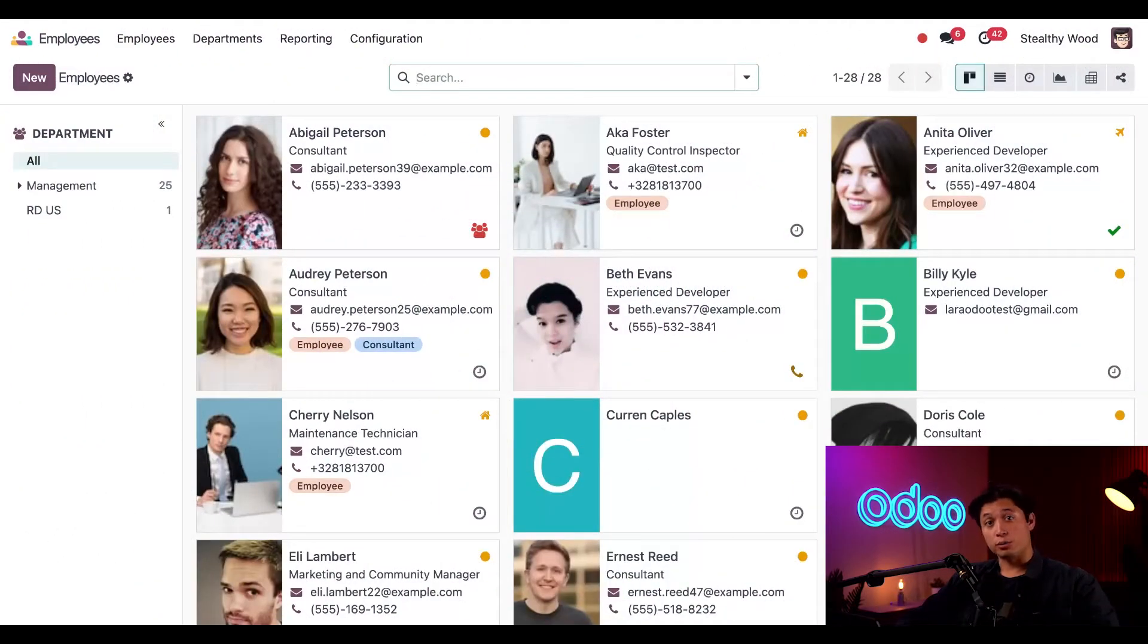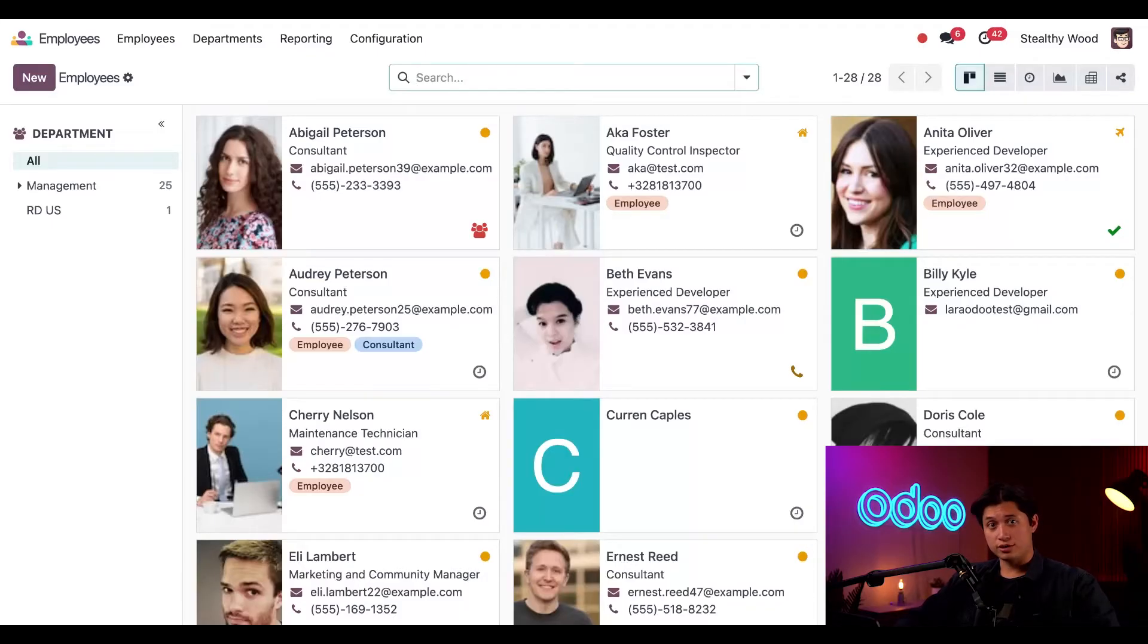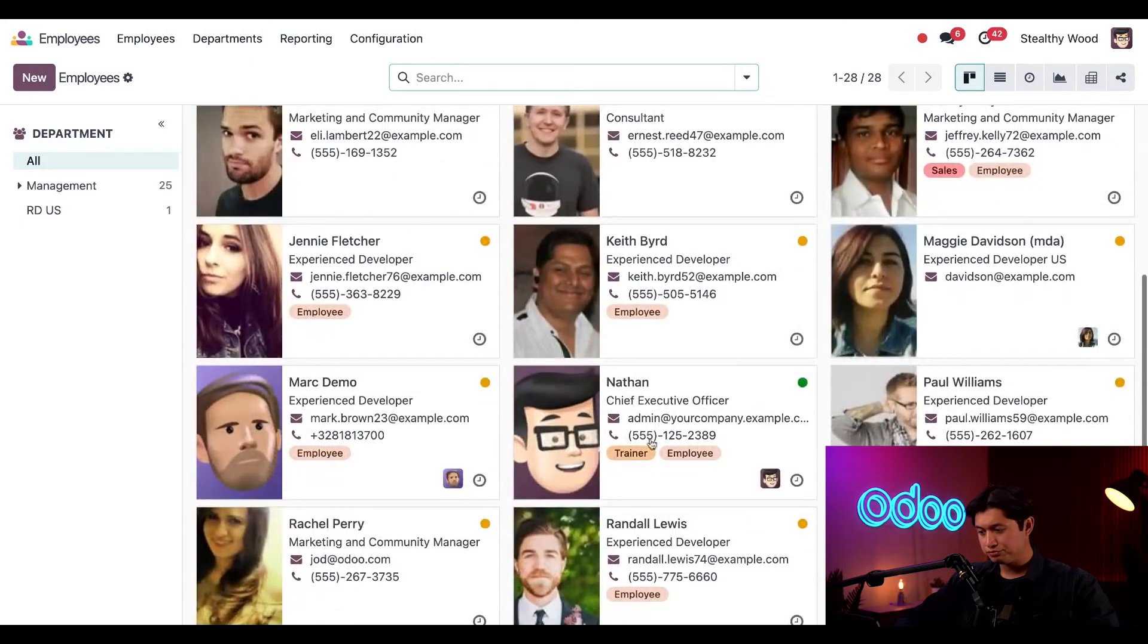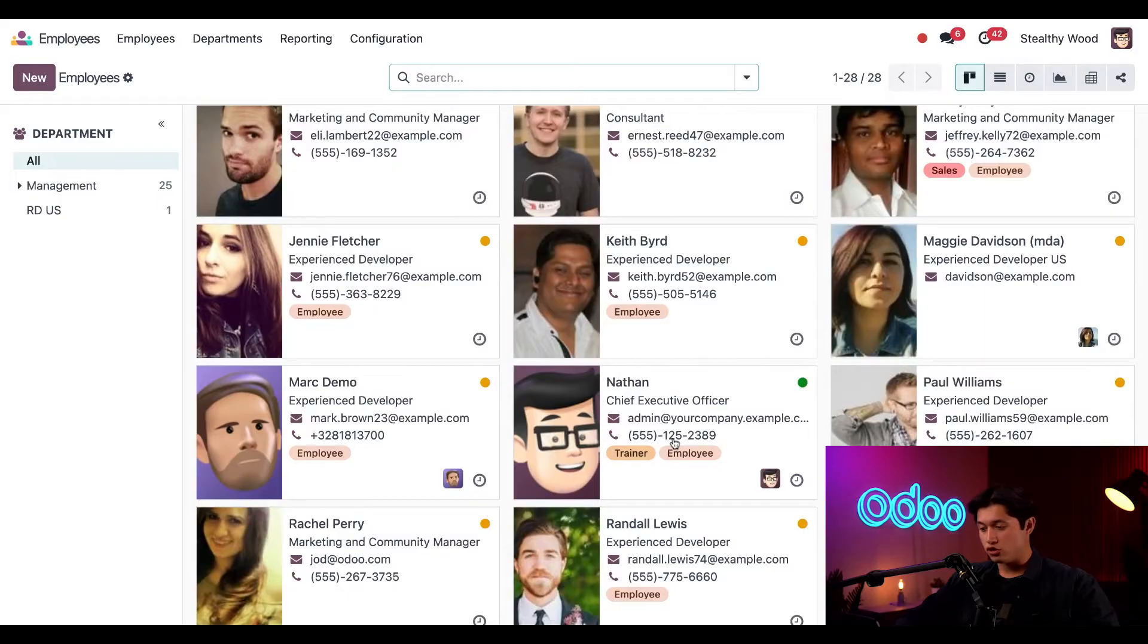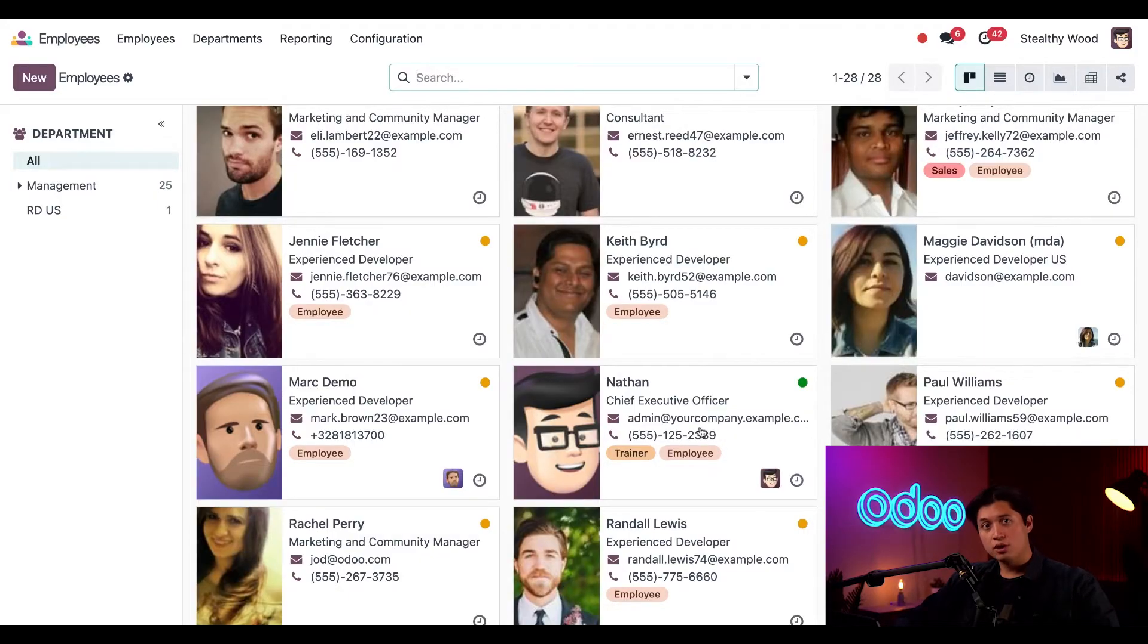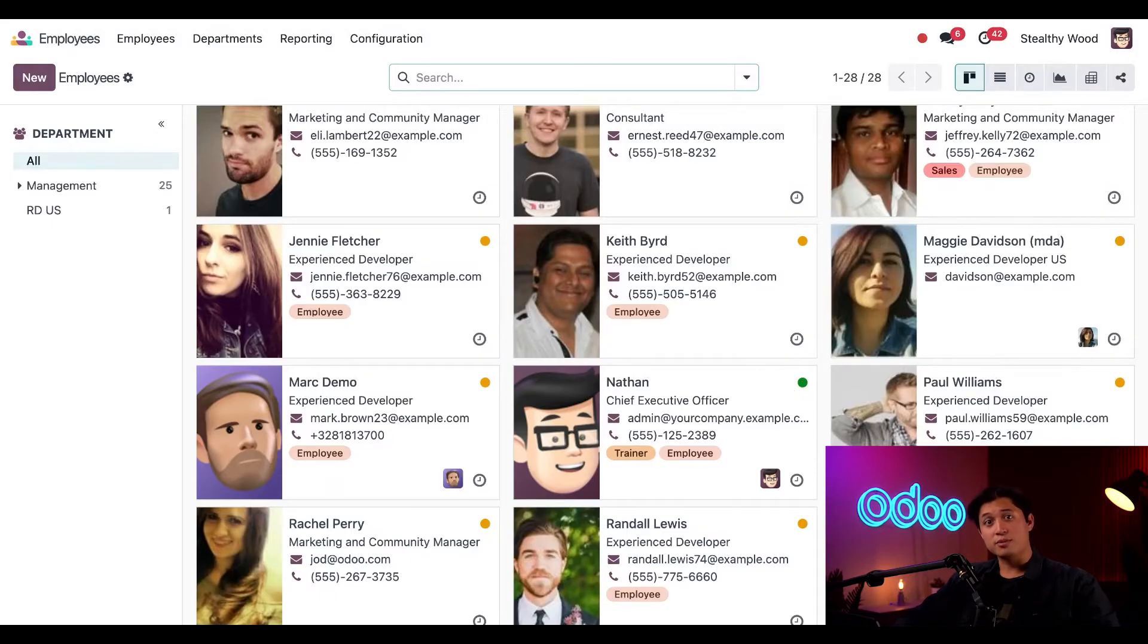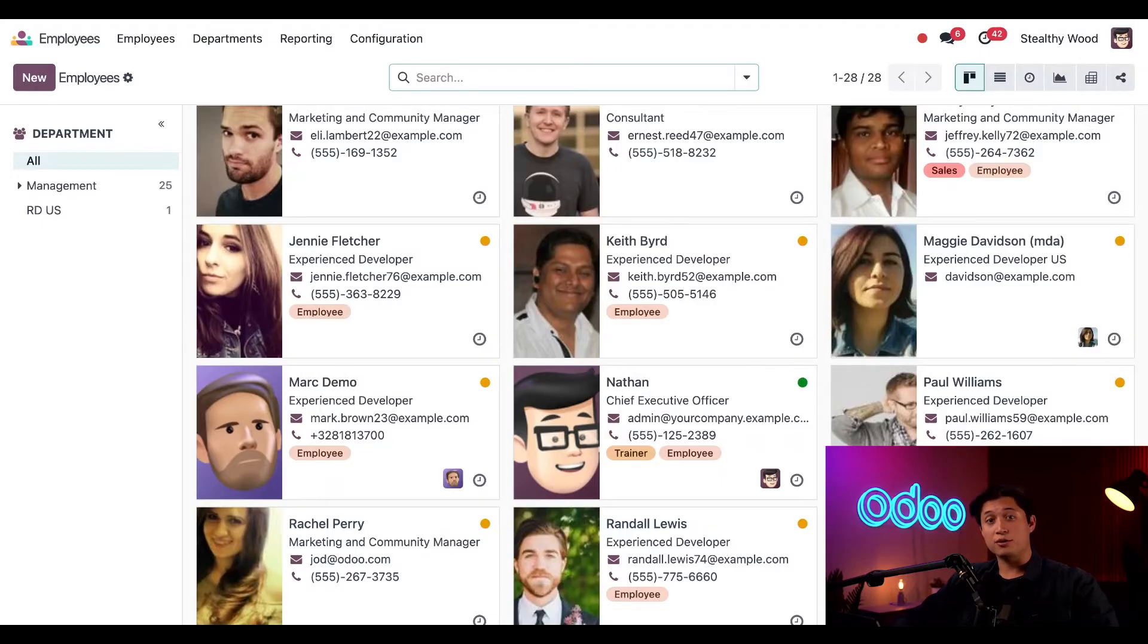Here we are on our employees dashboard. From here we can see all of our current employees. Each employee has their own card along with some pertinent information about them. So let's look at my card. We can see my job title as well as some of my contact info, but the coolest part of this is the little icon here in the upper right corner. This green dot tells me that I'm currently signed in and active in the database, aka working.